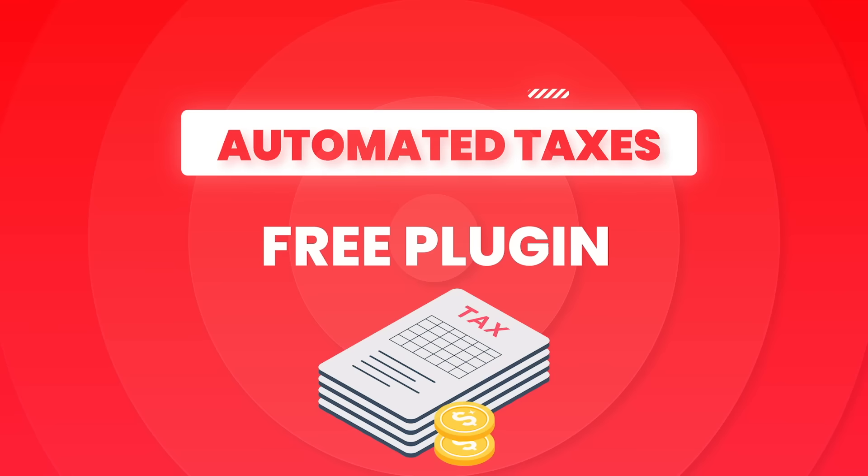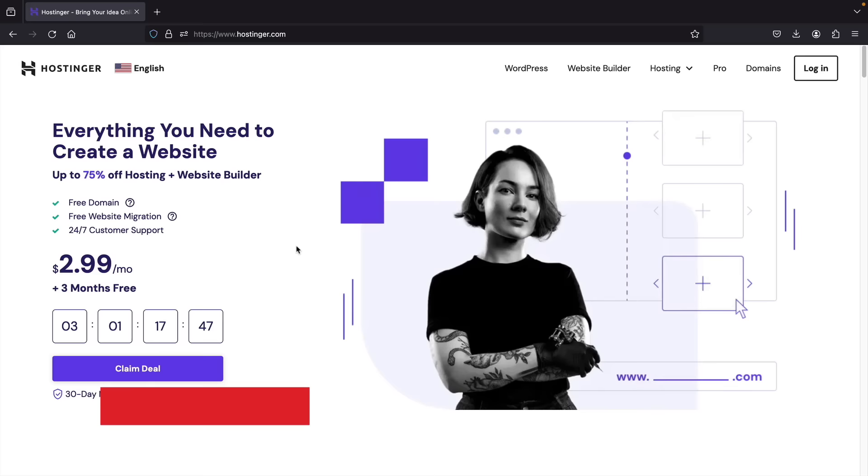Does that sound amazing? Well, let's go! So next, let's go to step one. There is a link in the description of this video that'll take you to a page to purchase fast cloud web hosting.